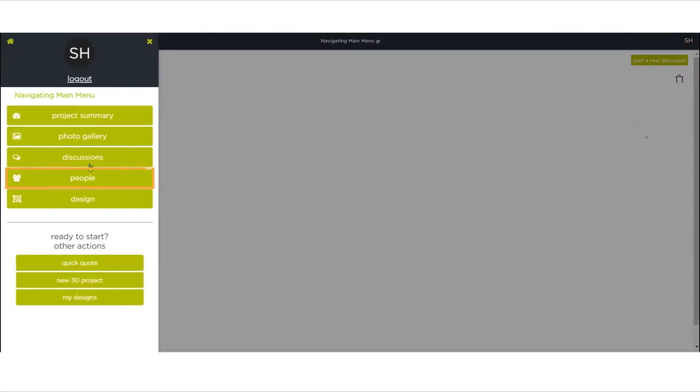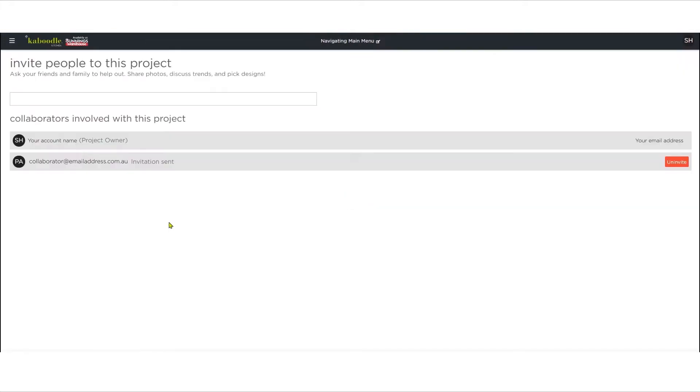People. There's a dialogue box to invite collaborators via email and a list of current collaborators if there are any involved already.